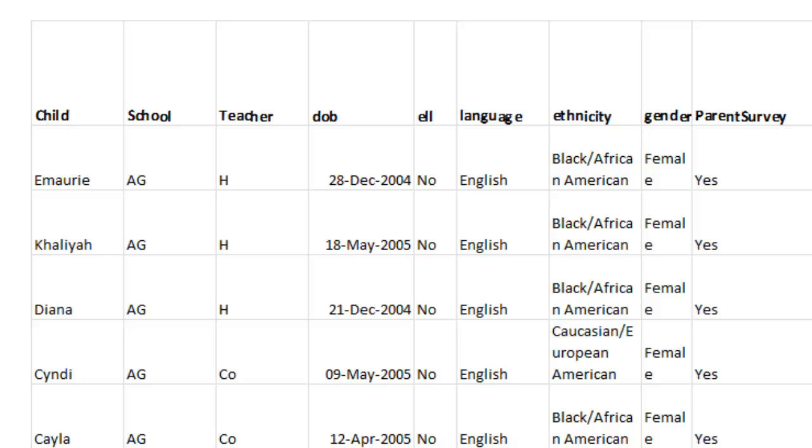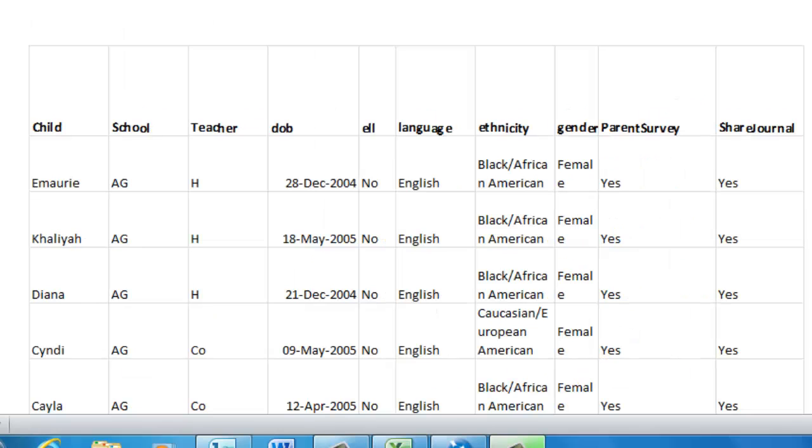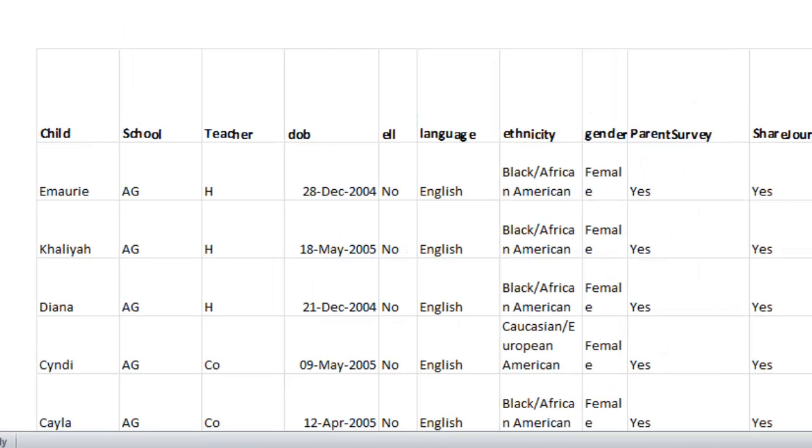In this demonstration, we're going to talk about how to import demographic data like you see in this Excel sheet into our NVivo 10 project so that we can have all of the demographic data hooked to our particular participants.